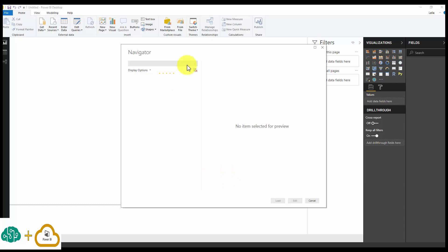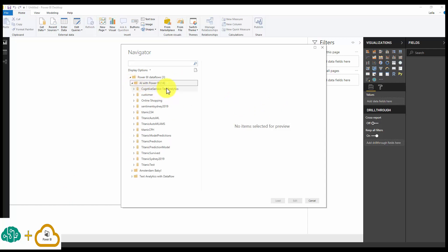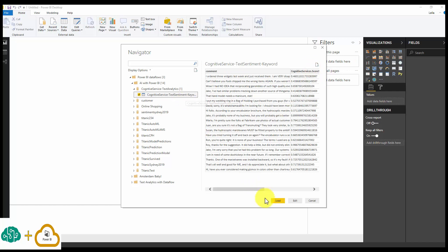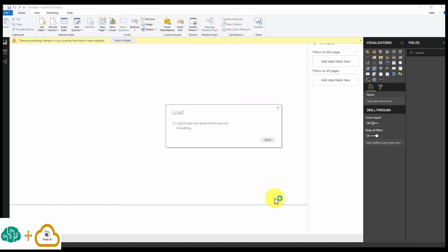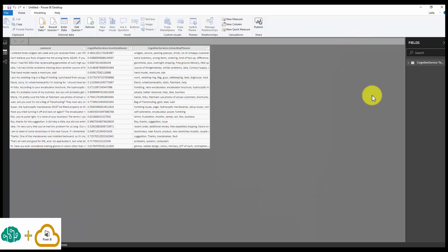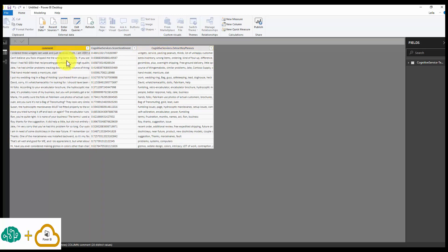Connecting to Power BI Dataflow brings all the dataflows from your workspace. Here is my dataflow — the Cognitive Services one. If I click on it, I can see a preview of the columns and data. I can easily load this dataset into Power BI Desktop and create interesting visuals. I'll just load it now.